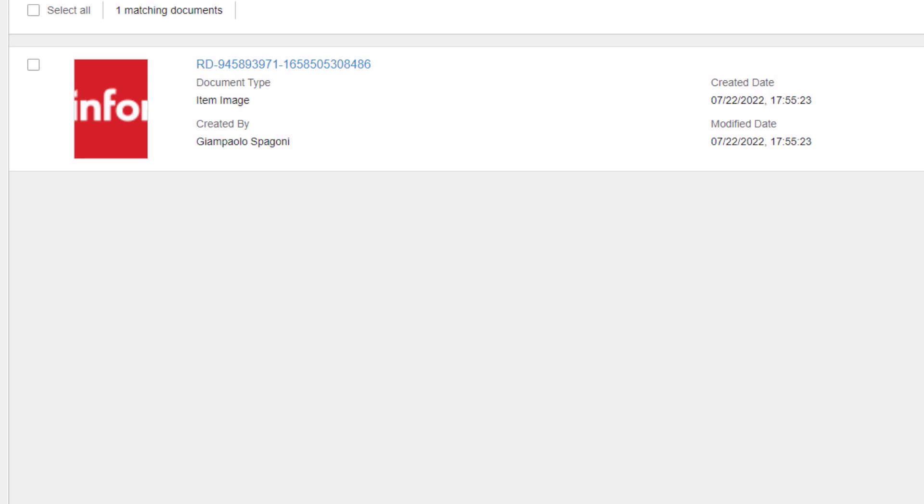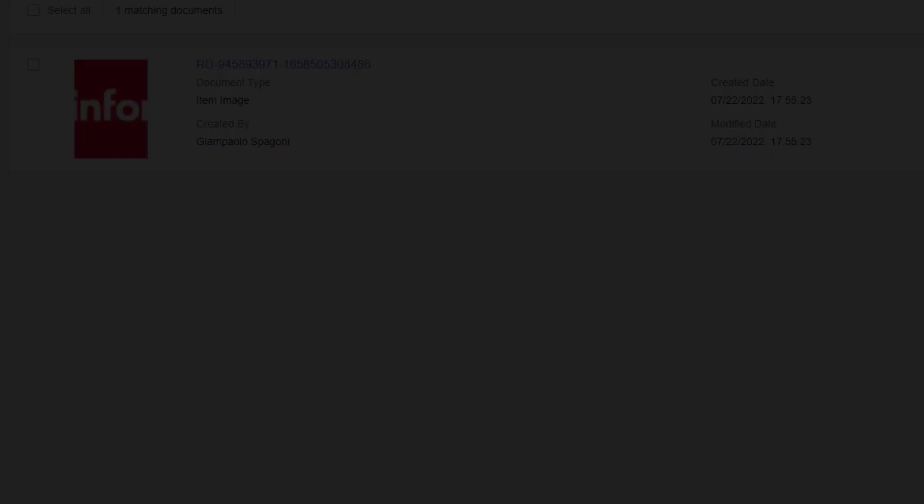This concludes the demo. For more resources on Infor Document Management and ION, check the video description below. Thank you for watching.